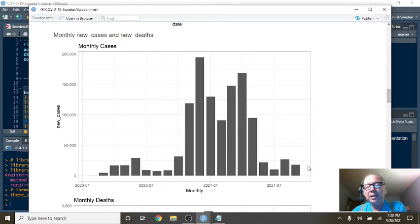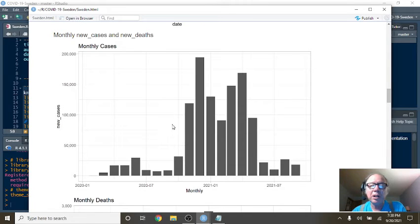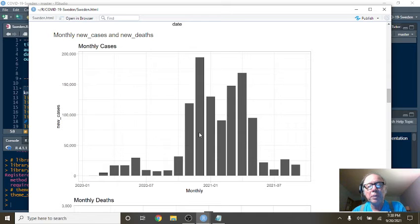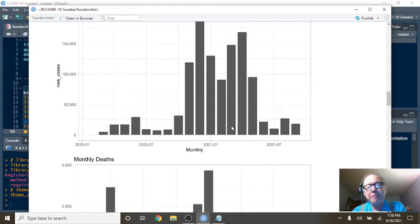This is monthly cases. Look how crazy low your cases still are compared to what you had, what you went through back over here.